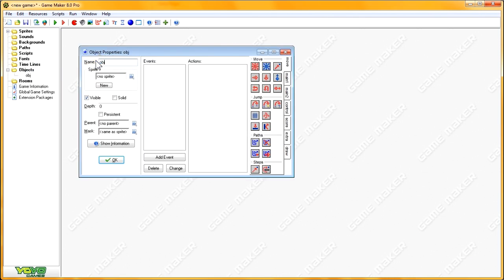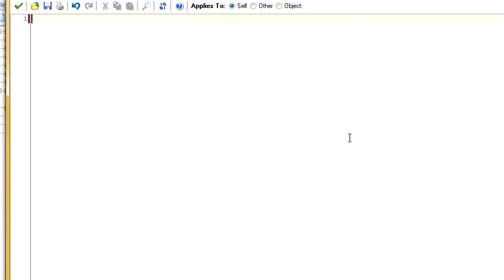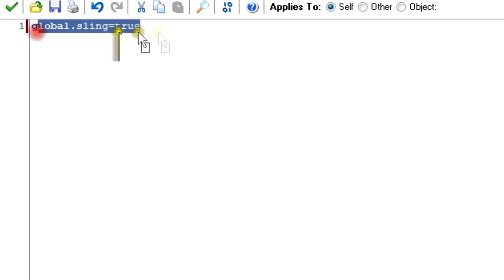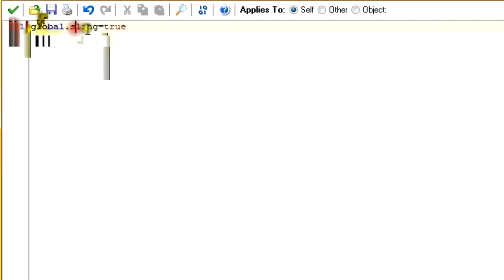Now let's create our first object — we'll call it obj_sling. In the creation event, all we're going to do is create one variable: global.sling equals true. This variable will represent whether or not the bird has been shot yet — is the bird still in the sling, or is it out in space and subject to gravity? Sling equals true meaning it's still attached to the string. We made it a global variable so that it can be accessed by other objects.